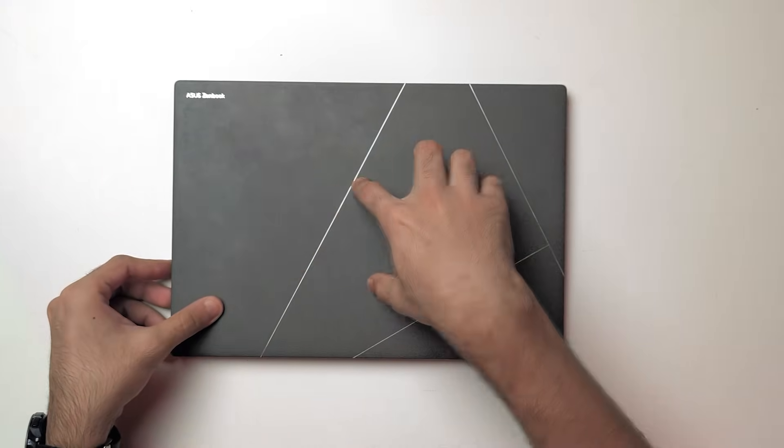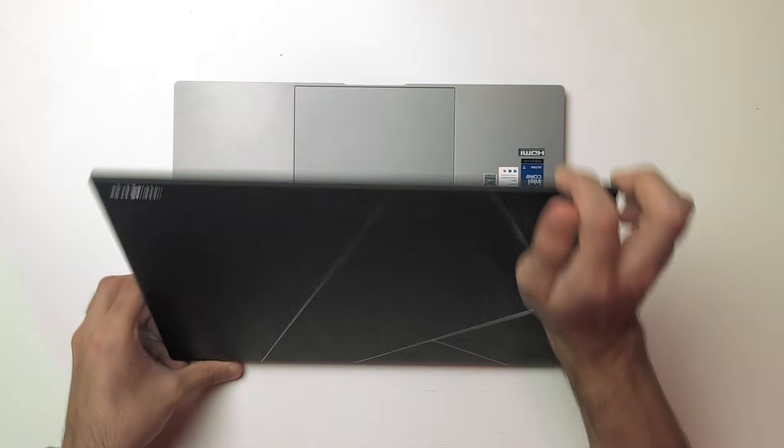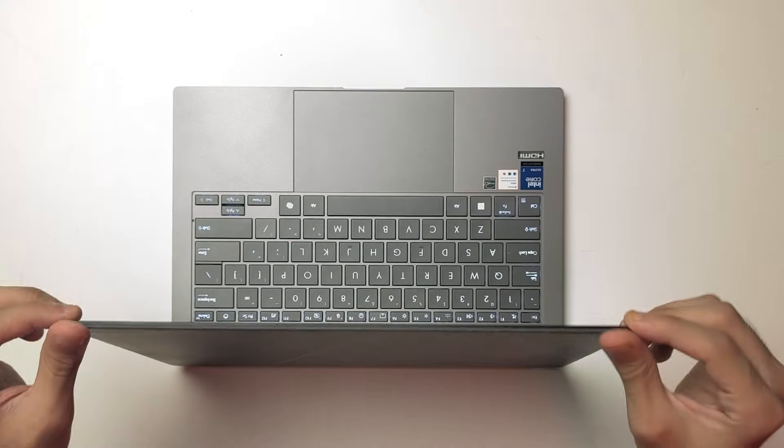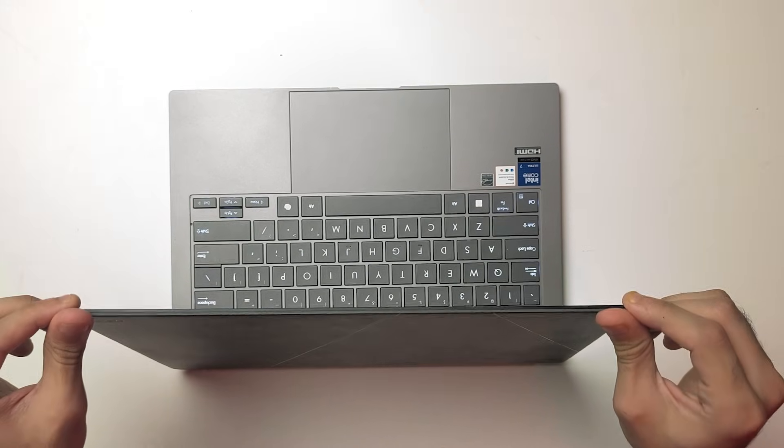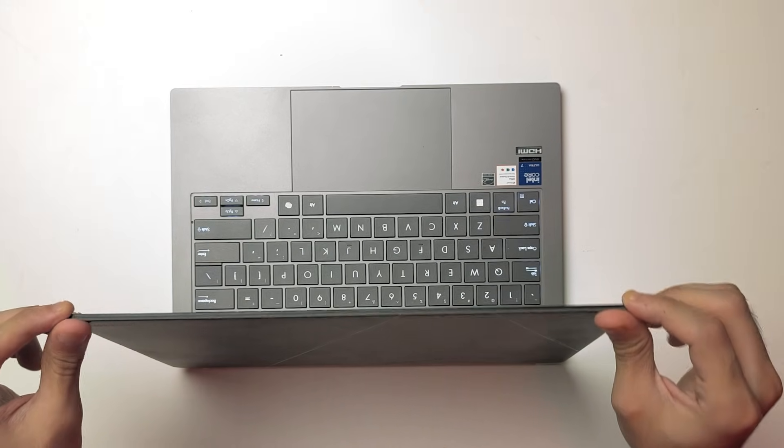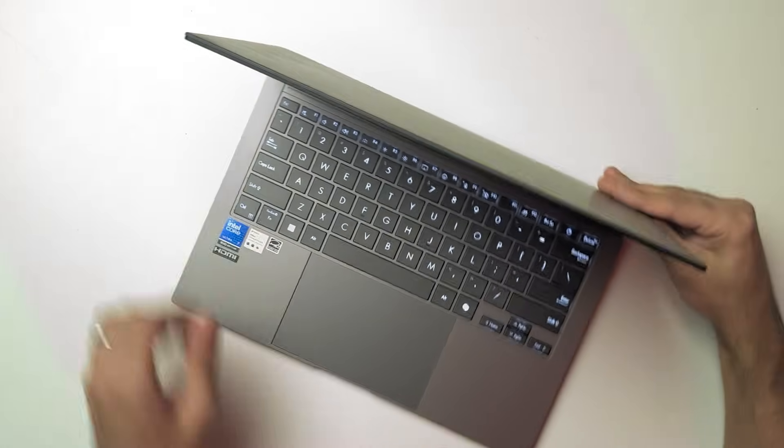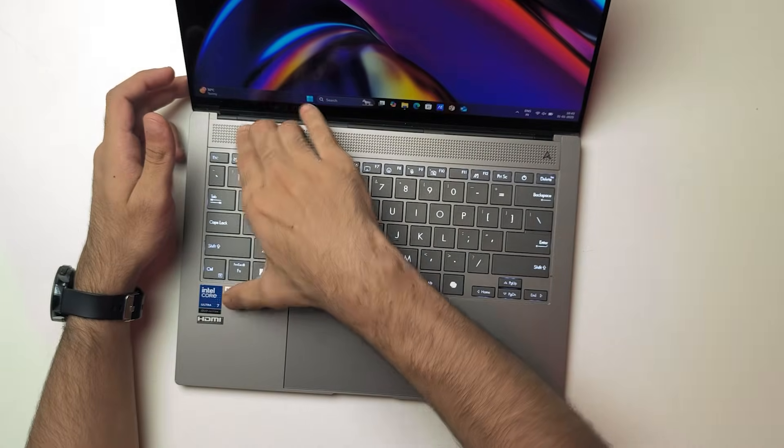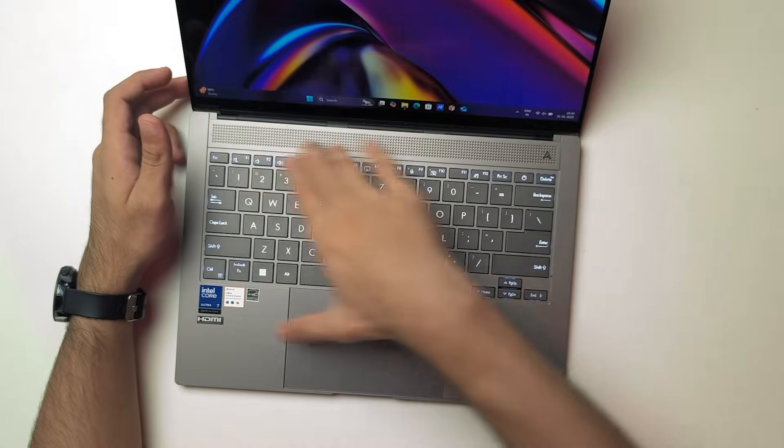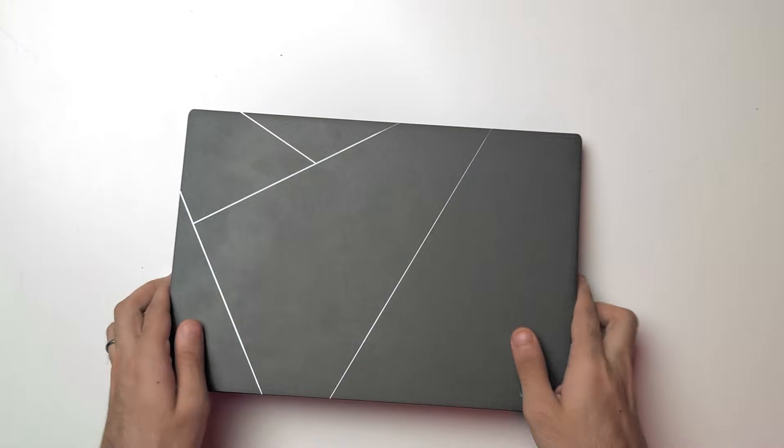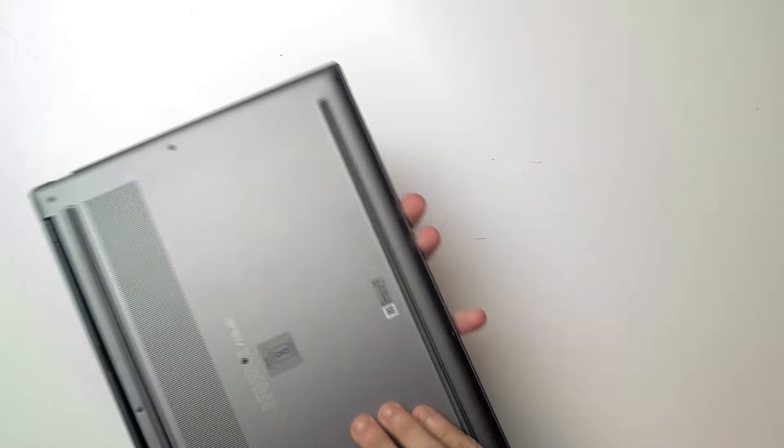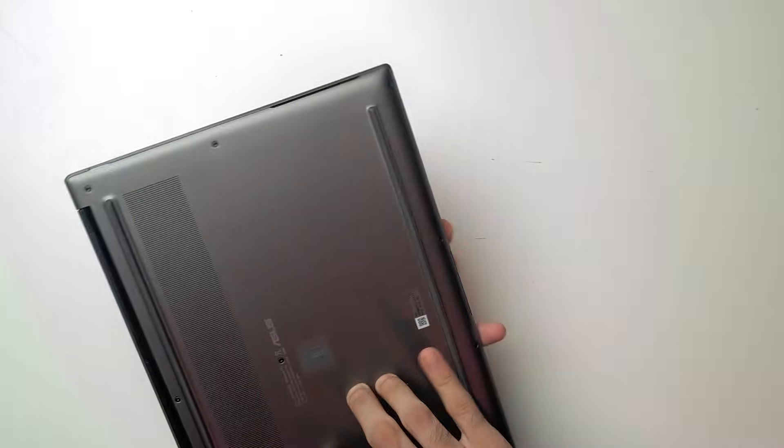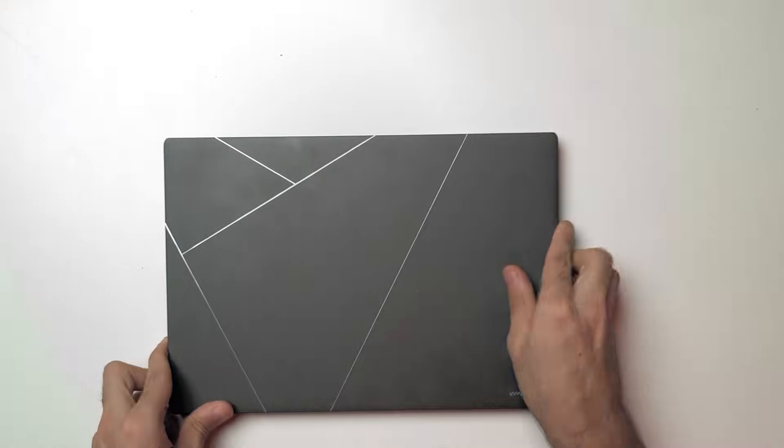The ASUS ZenBook S14 is actually built really well - it's a solid little laptop. The top lid has zero to no flex. The display assembly feels really sturdy - I've seen laptops that have a lot of flex, but this one does not budge at all. Even the keyboard deck feels really sturdy - there is no give at all. Something surprising is that even the bottom panel is really solid.